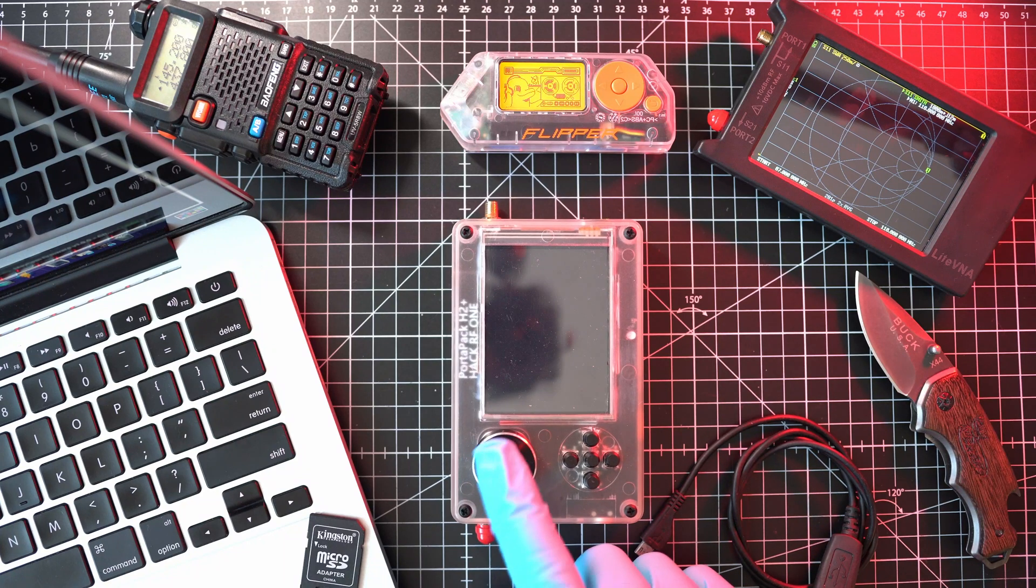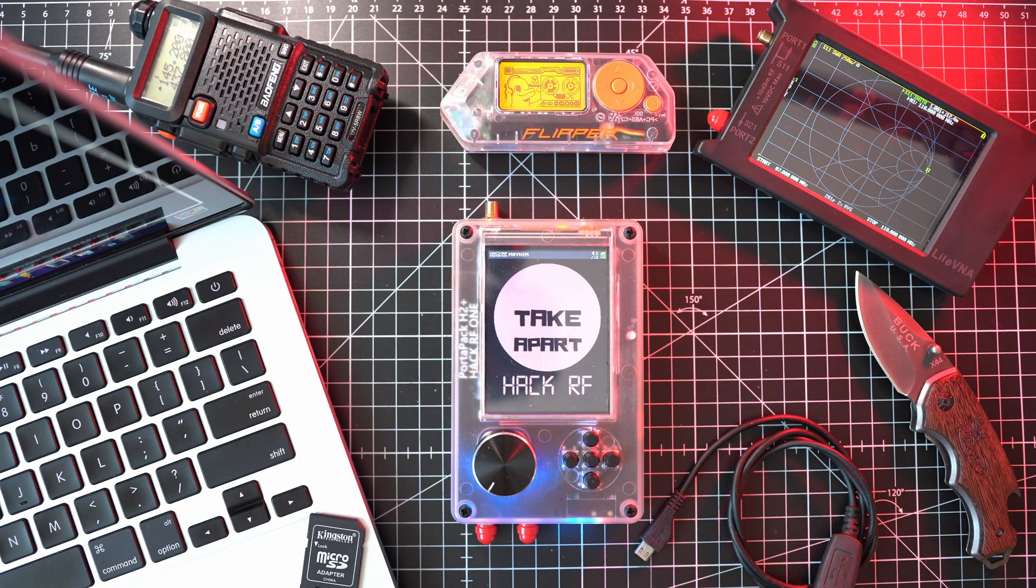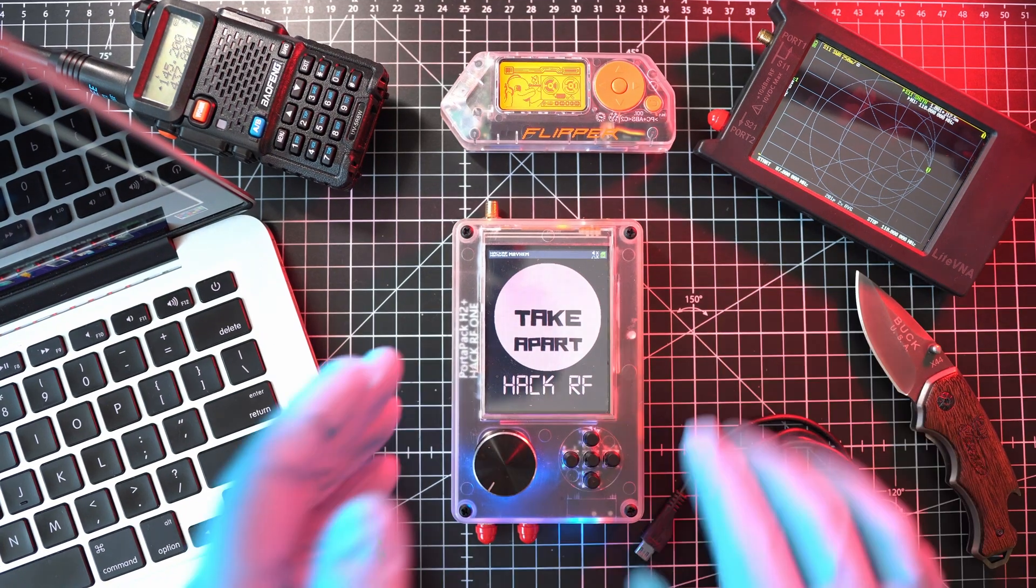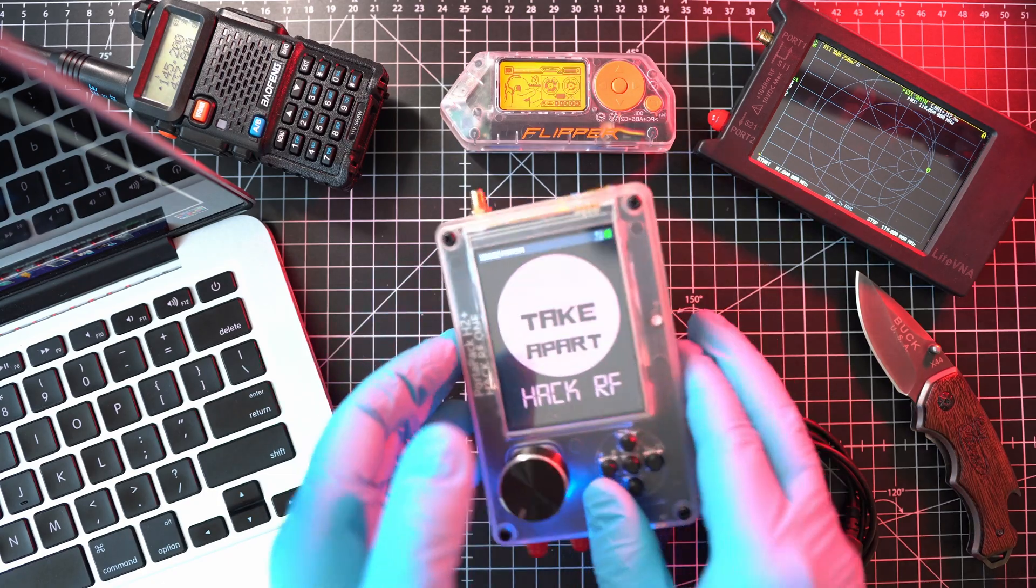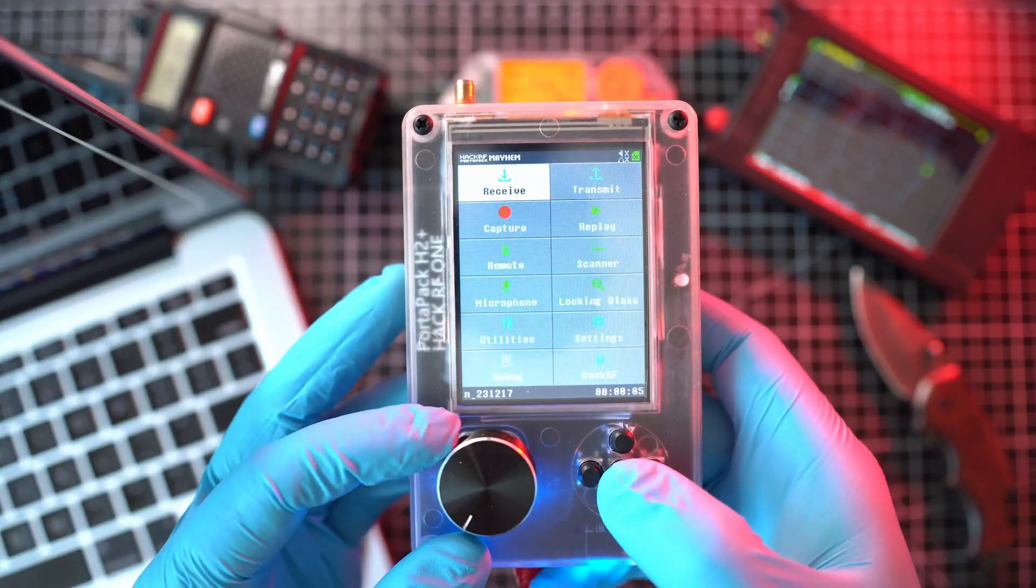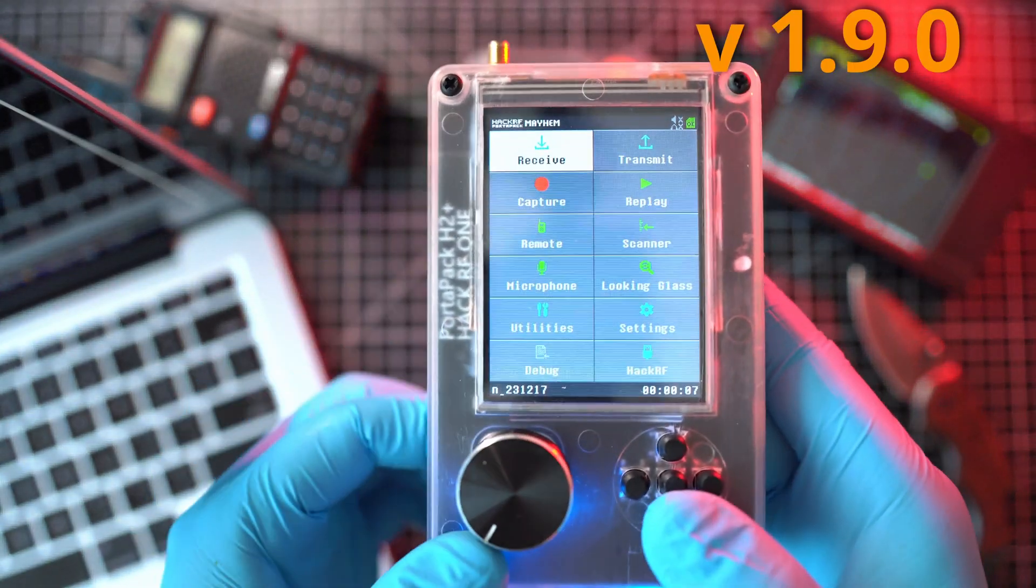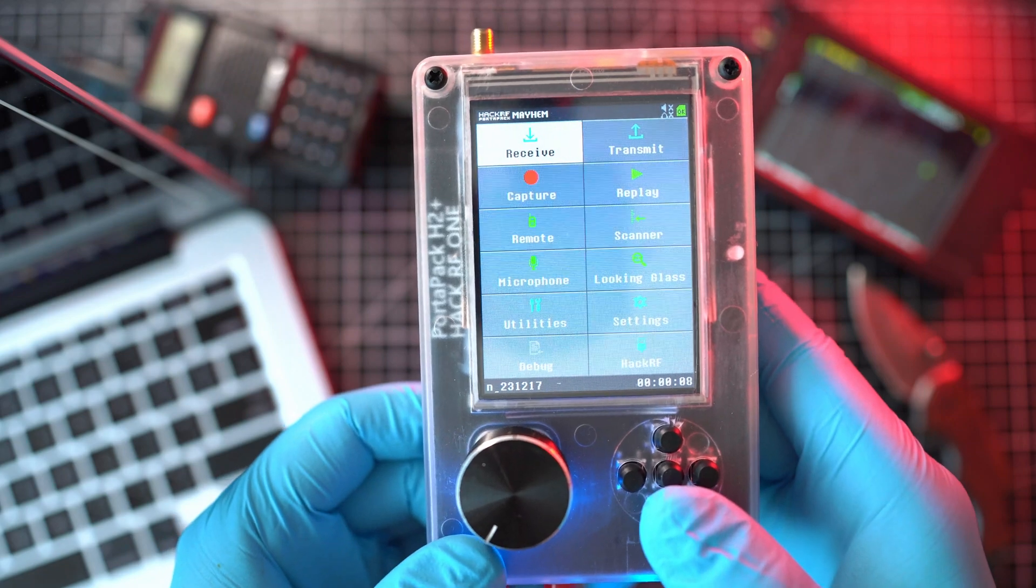Welcome back to Take A Part. Today I'll show you how to update firmware on HackRF1 PortaPack H2 Plus to the latest version 1.9.0.